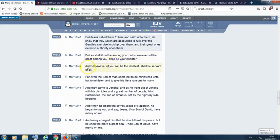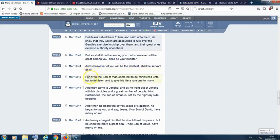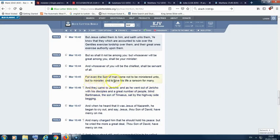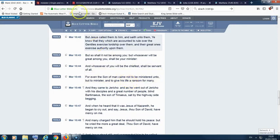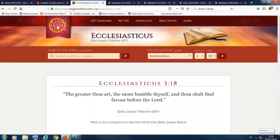And it says, and whosoever of you will be the chiefest shall be servant of all. For even the son of man came not to be ministered unto, but to minister and to give his life a ransom for many. That's what Yehovah Shmi did. Yehovah Shmi was the greatest. Yehovah Shmi came and he ministered. He didn't come to be ministered to. He gave his life up for us. And that goes back to this problem, and this is Ecclesiasticus 3 and 18.